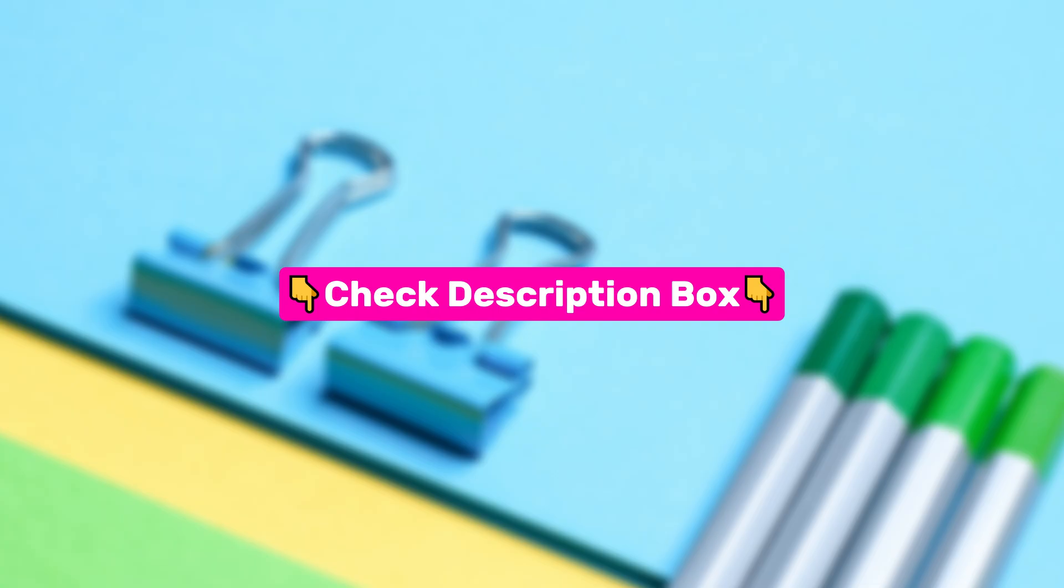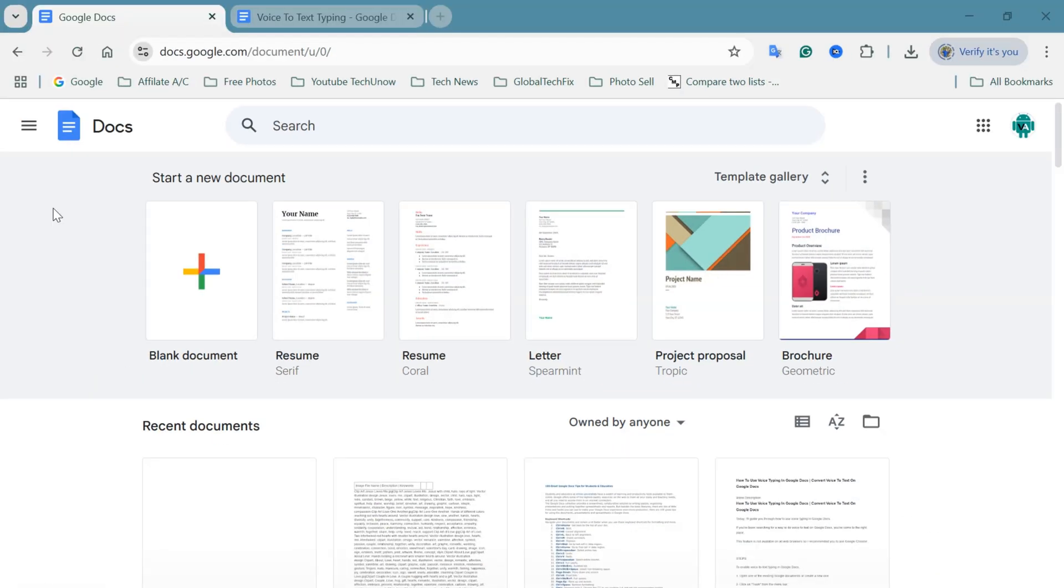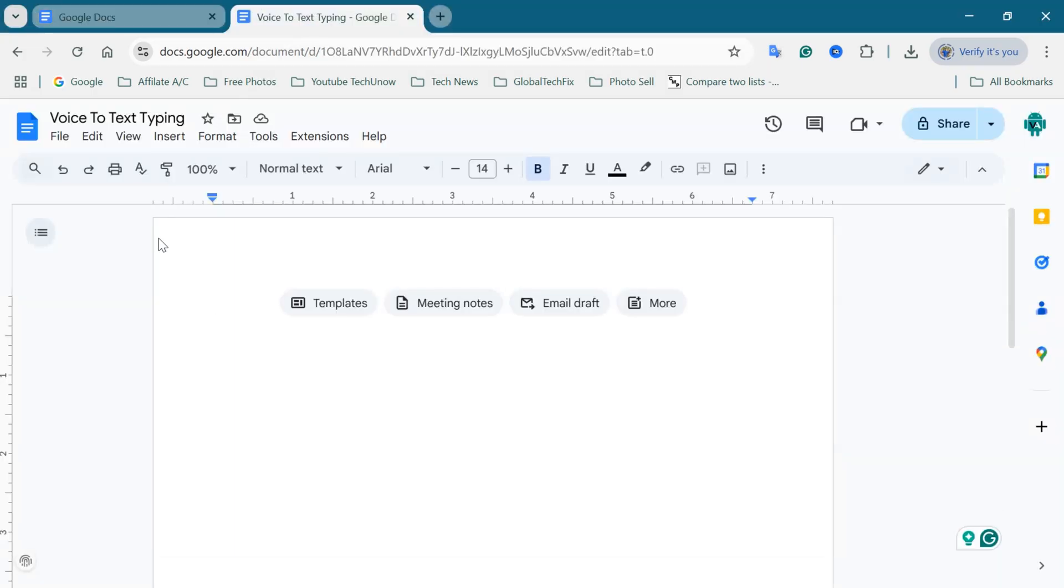Alright, let's get started. To insert shapes in Google Docs, first of all, open Google Docs on your computer using a web browser. Once you're on Google Docs, create a new document or open an existing one where you want to insert a shape. I'm going to insert a shape into this document.